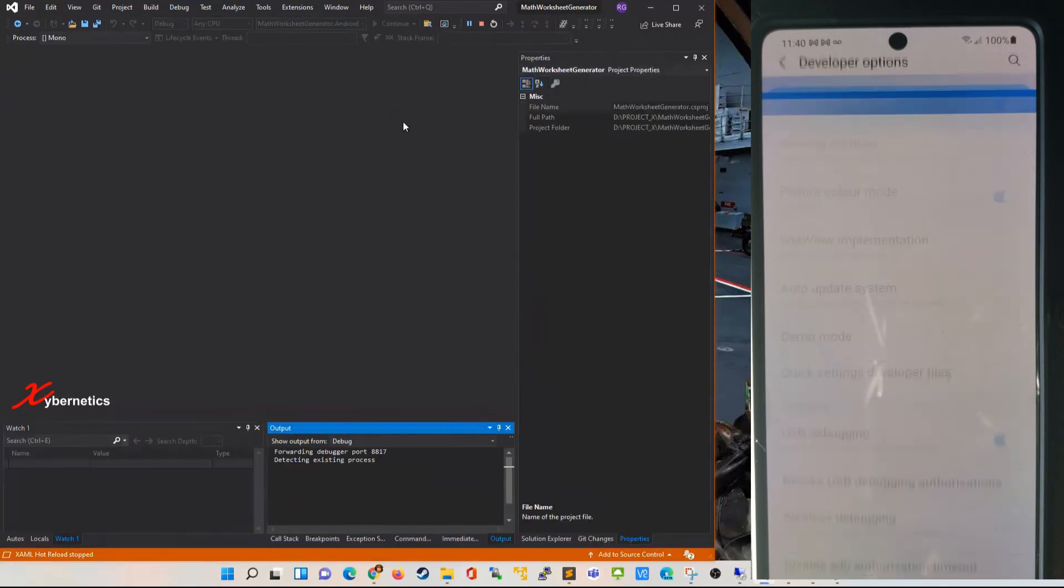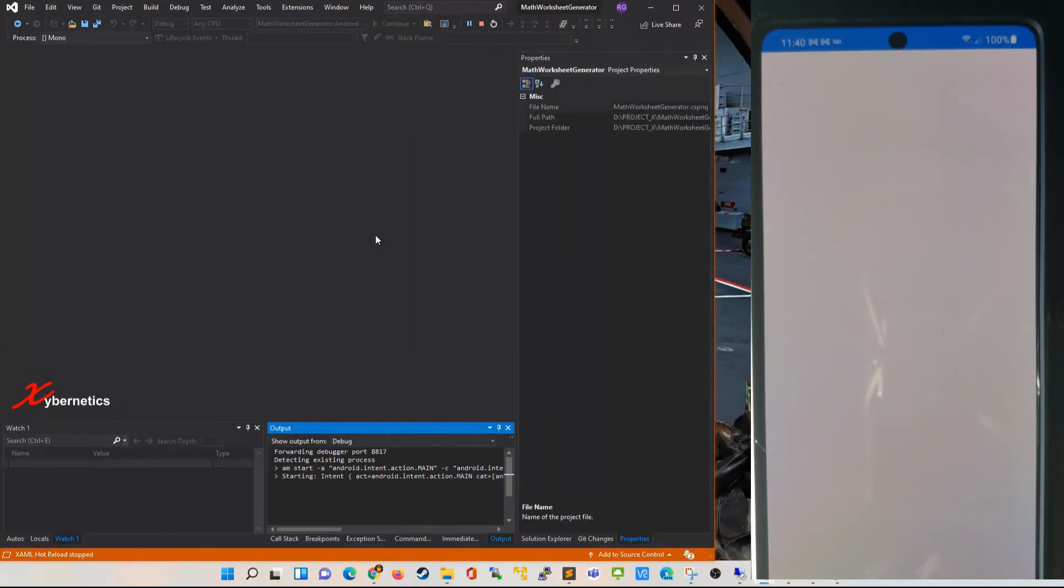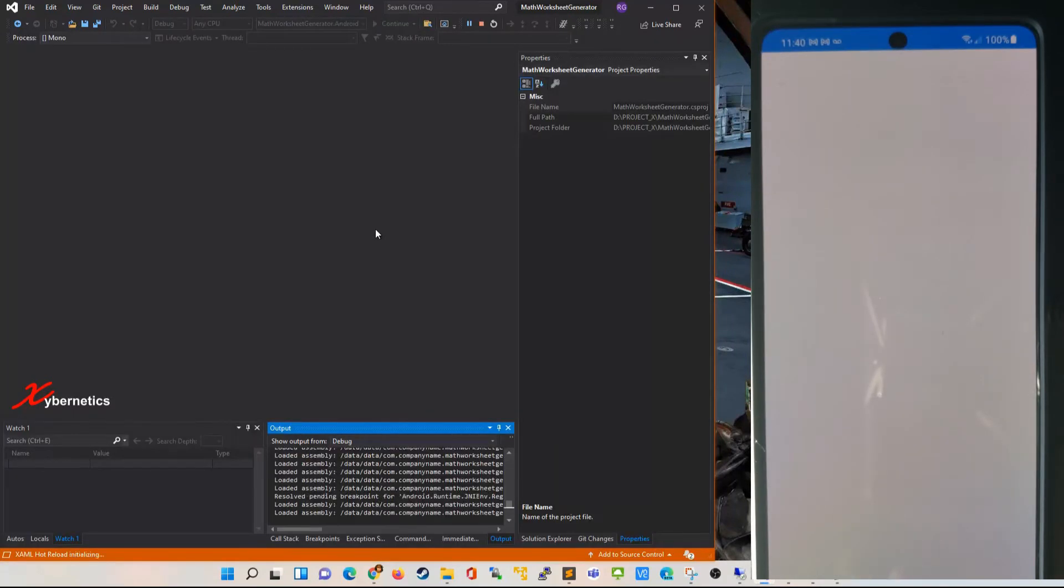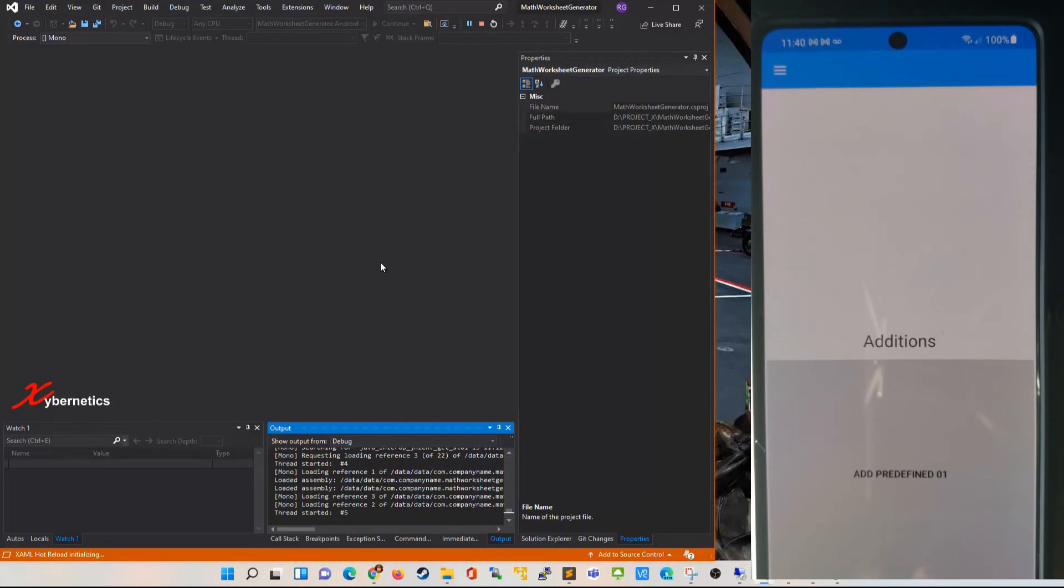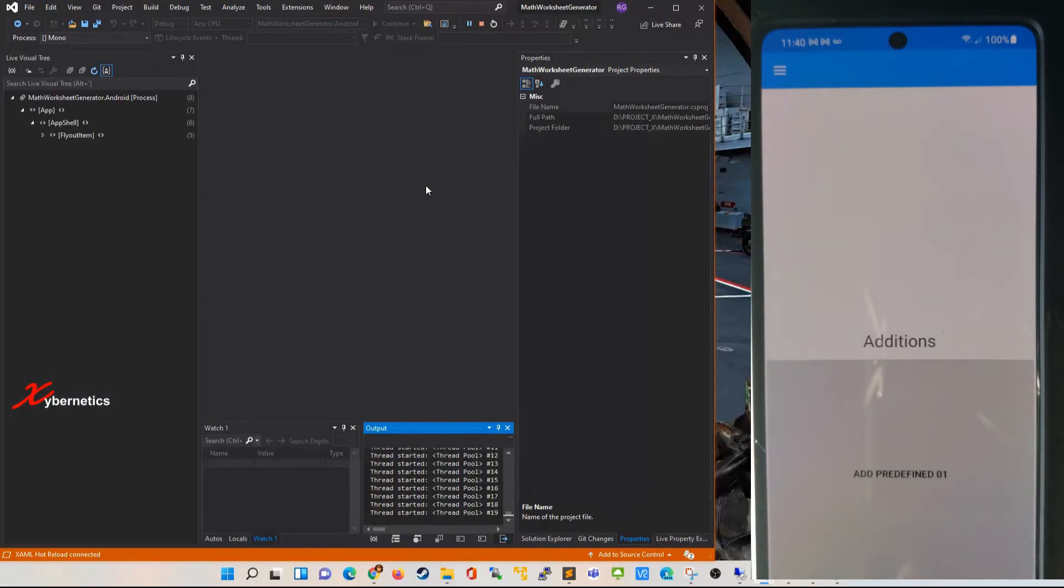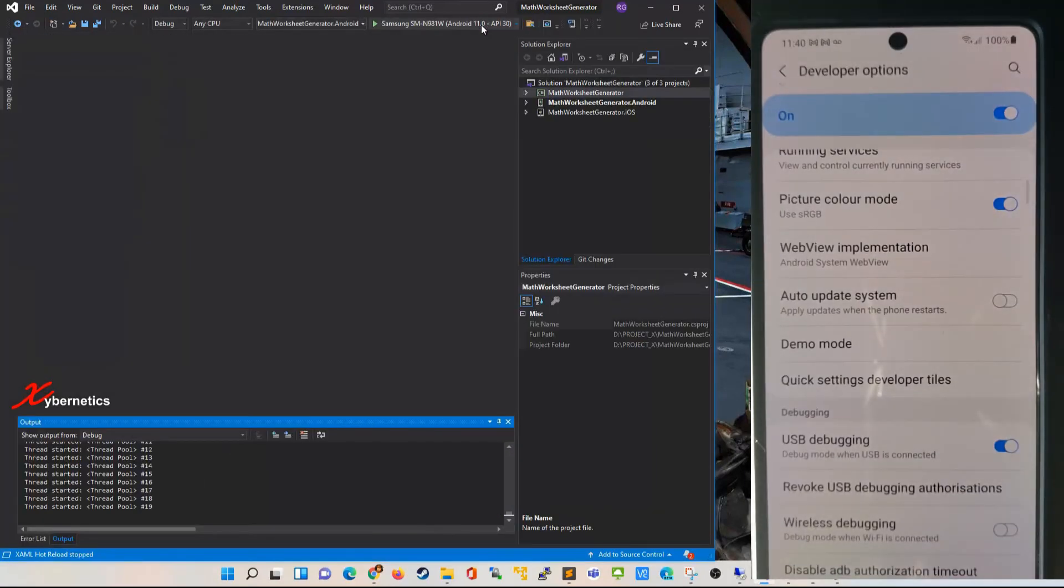What it does right now is it's compiling and uploading the APK file or compiled file to the Android phone. You can see the application is running. I'm going to go ahead and stop the application and come back in here.